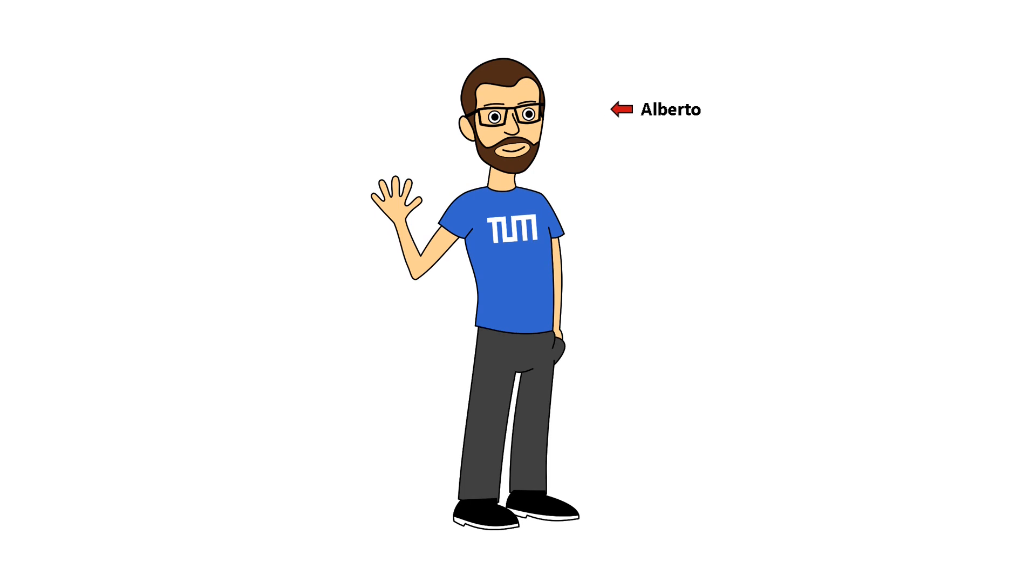Hello everyone, Alberto here. I am a PhD student at the chair of communication networks of the Technical University of Munich and in this video I'm going to briefly introduce you my research topic.